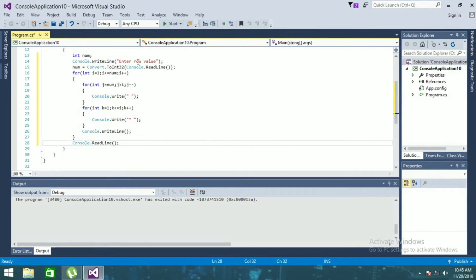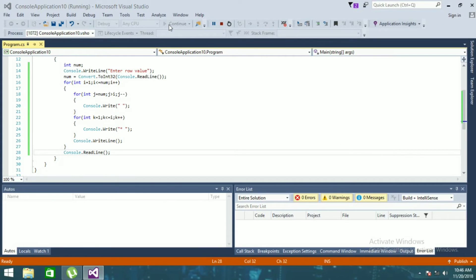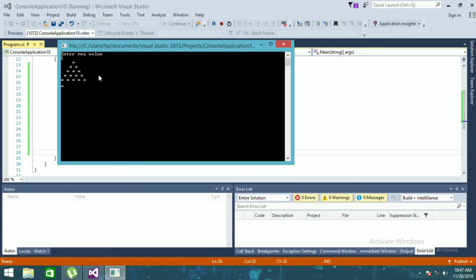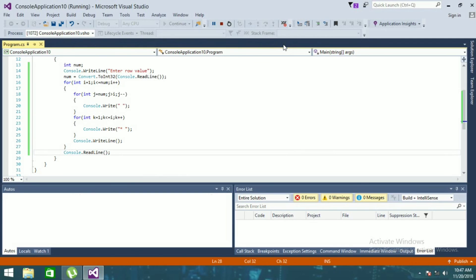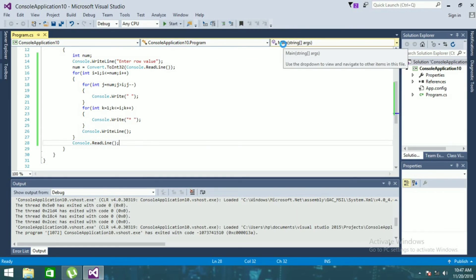So now if I run this you will see the expected output which was there in the thumbnail. It is asking for number of rows — if I enter 5 you can see 5 rows showing as a pyramid, and if I enter 10 it will show 10 rows as a pyramid. So that is it for today guys.